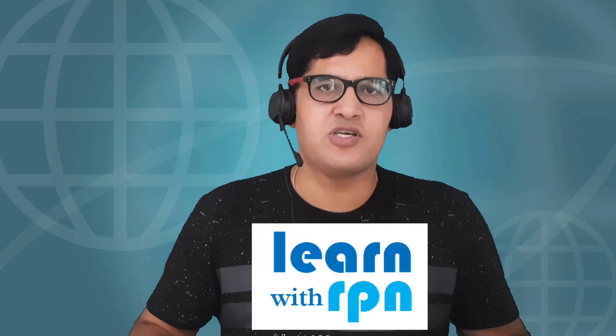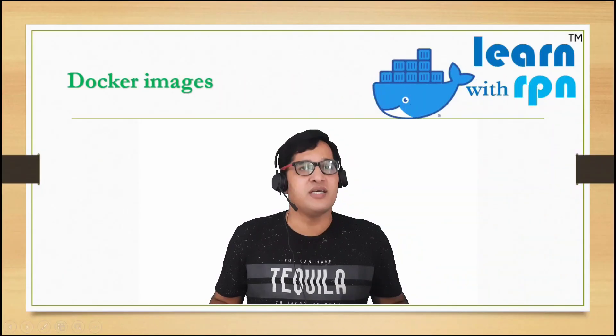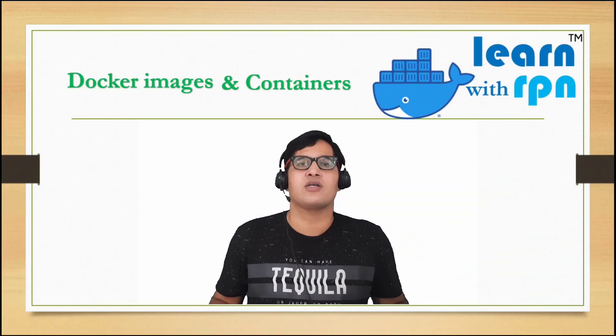Hey guys, Pankaj Nara this side and it's time to learn with RPN. Today, we are going to understand two Docker components: Docker images and Docker containers.